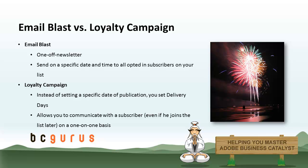The difference is that loyalty-based campaigns enable you to automate communication to a group of subscribers on a one-by-one basis. Instead of setting a specific date of publication, you set delivery days. For example, a delivery day of zero for birthday campaigns means when a customer's birthday is reached, the campaign will be sent to them the same day on their birthday.